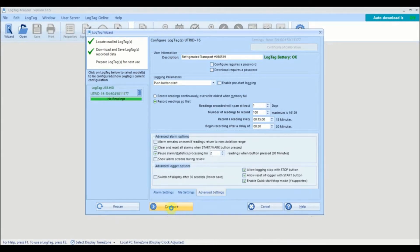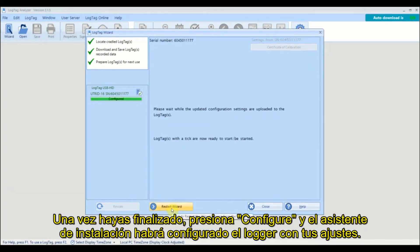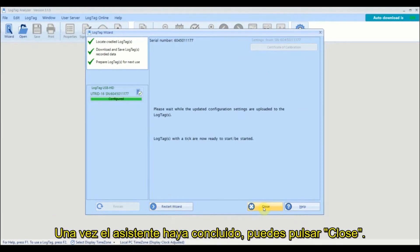Once you are ready click configure and the wizard will configure your logger with the settings you entered. Once the wizard has finished you can click close.